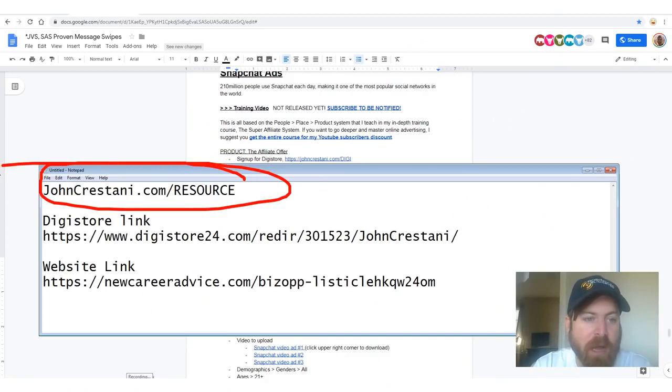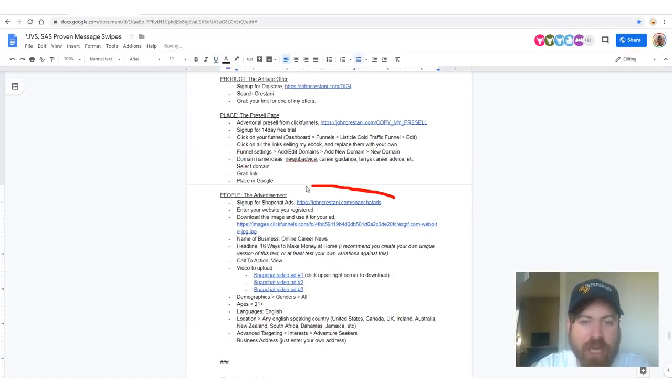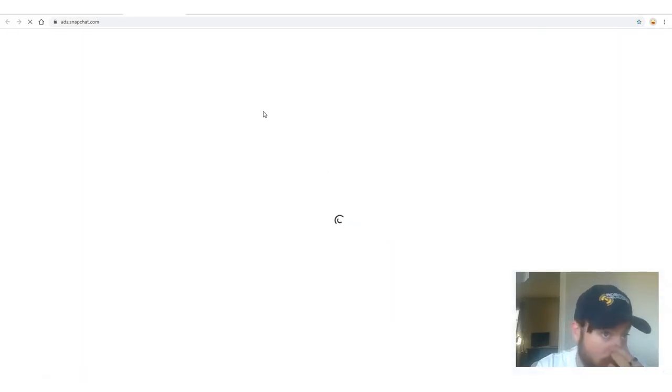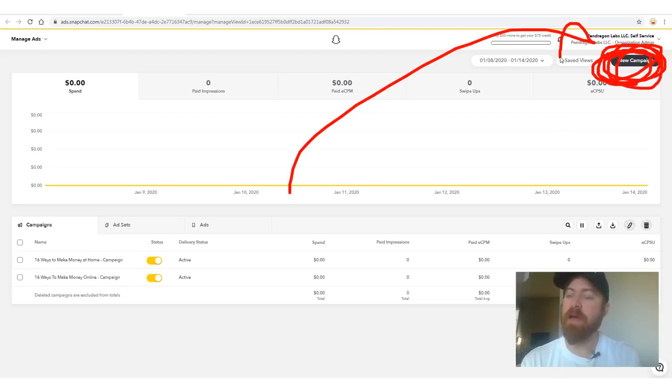Back on my resource guide at johncristani.com/resource under Snapchat Ads. Step three is People. Sign up for Snapchat Ads using the link provided. You'll go to Snapchat Ads Manager. In Snapchat Ads, select 'New Campaign' then 'Advanced Create.' Select your objective: driving traffic to website. Set starts and ends to immediately, set a daily spend cap of $20, and a lifetime spend cap of $50 — because we only want to spend $50 on this.